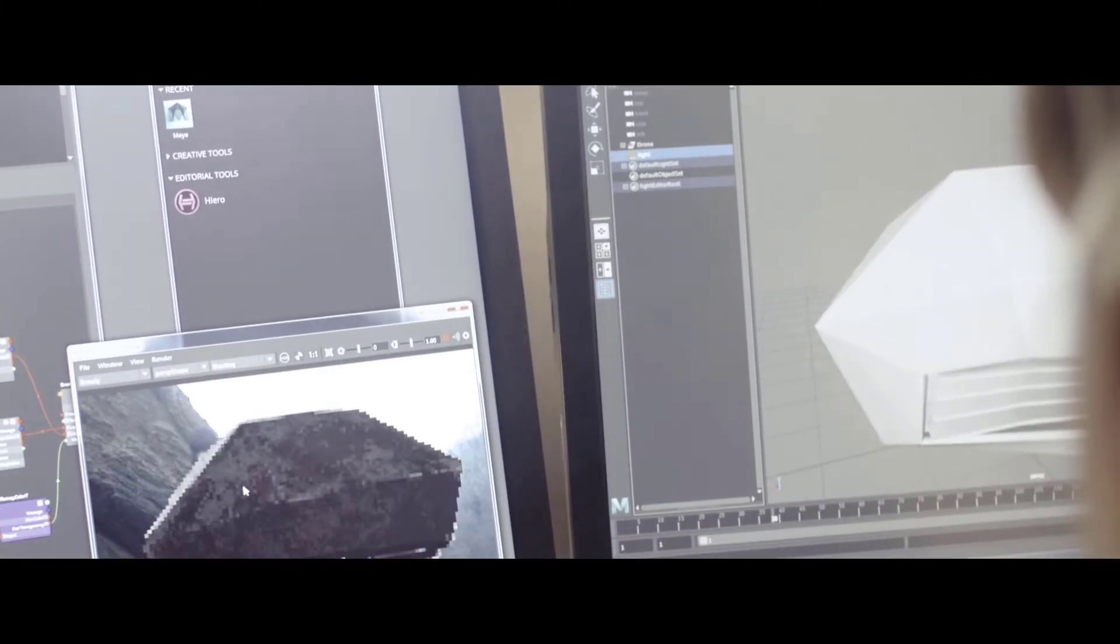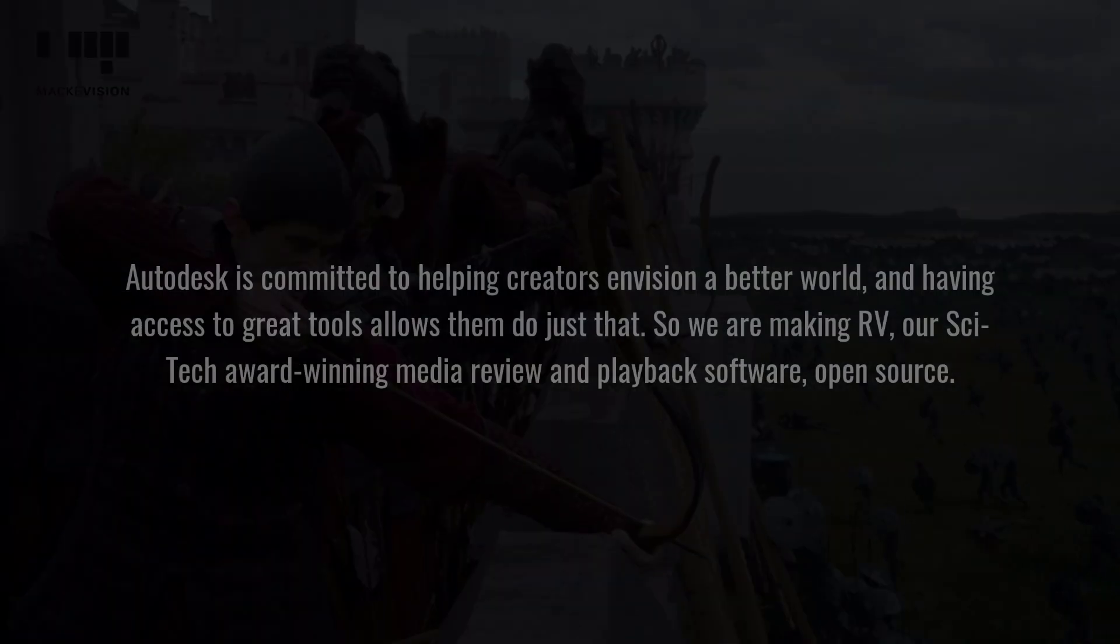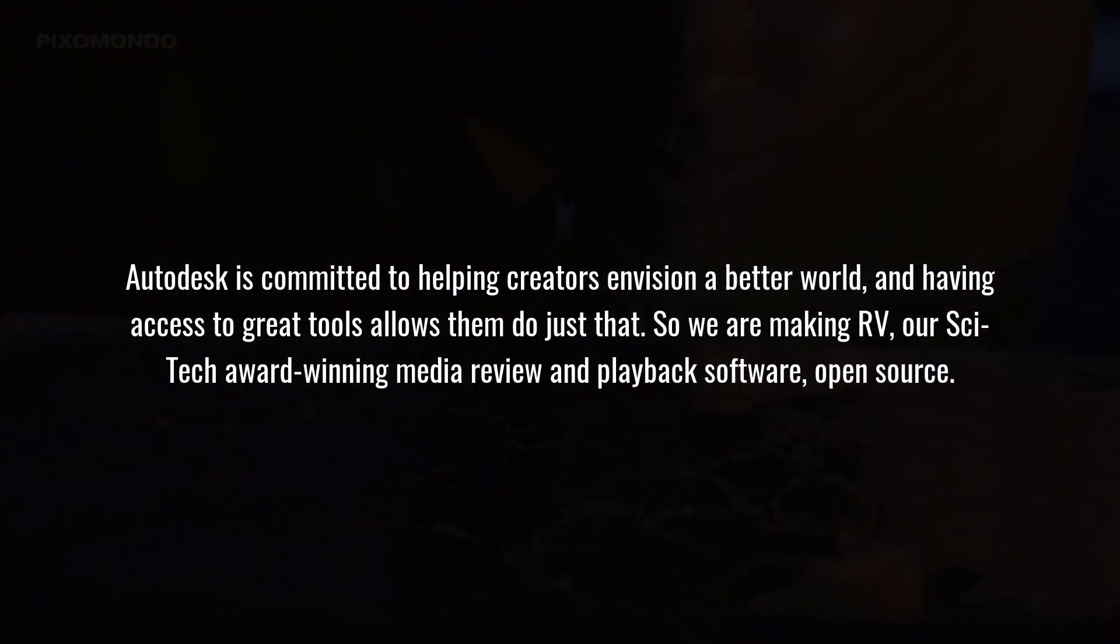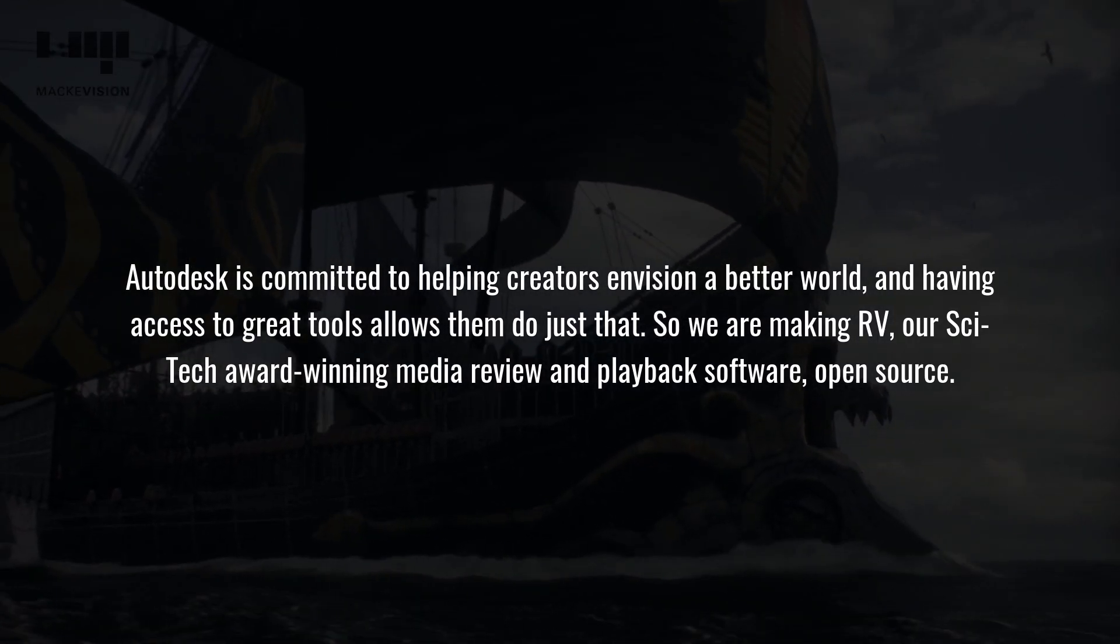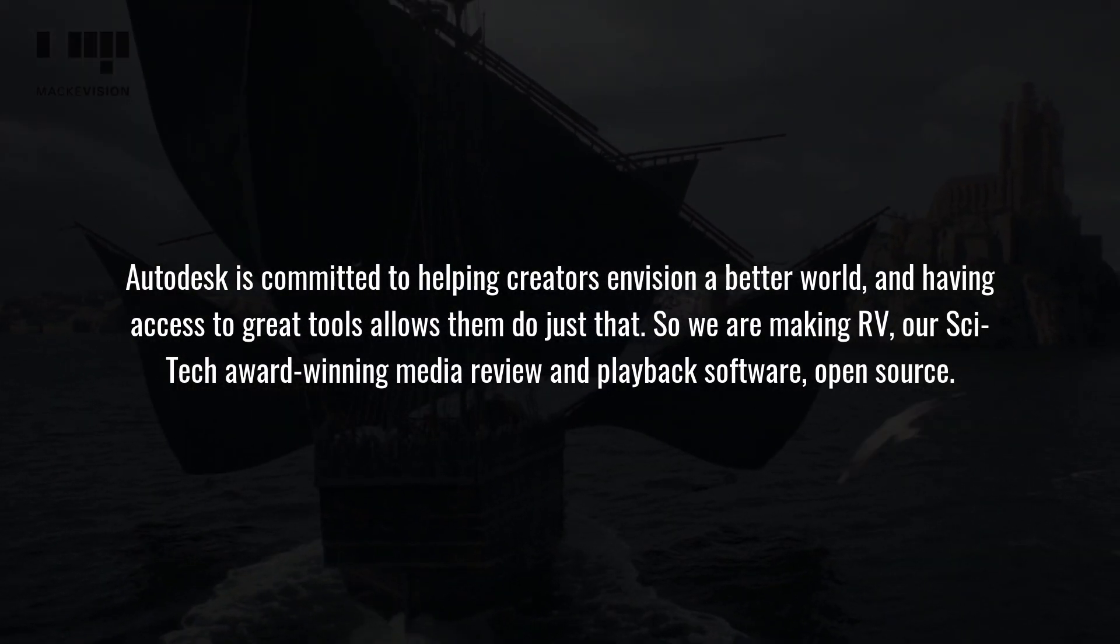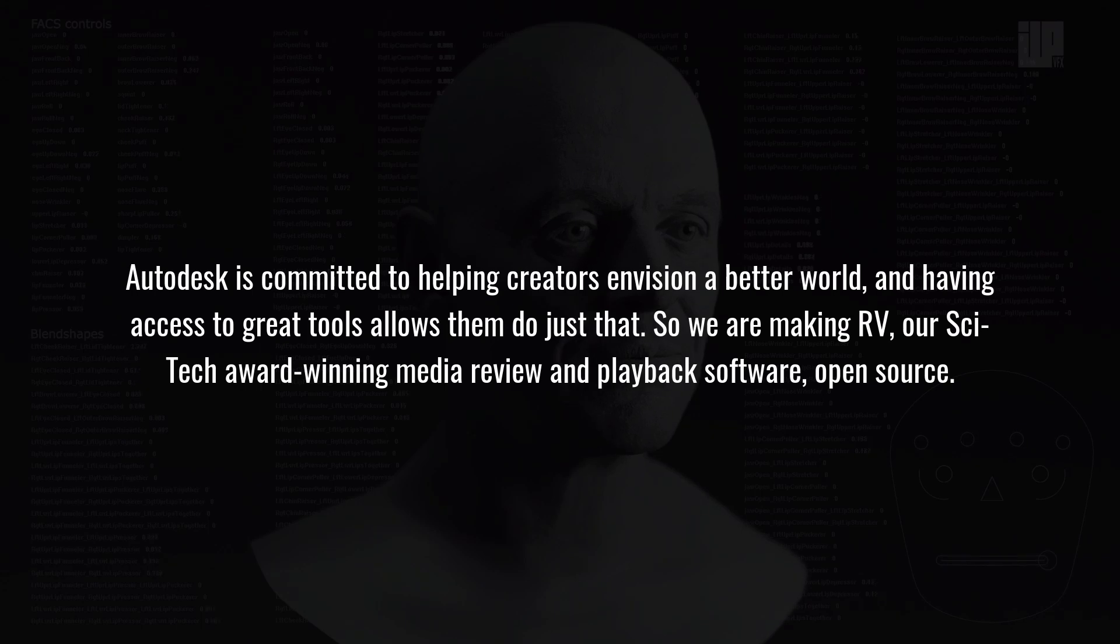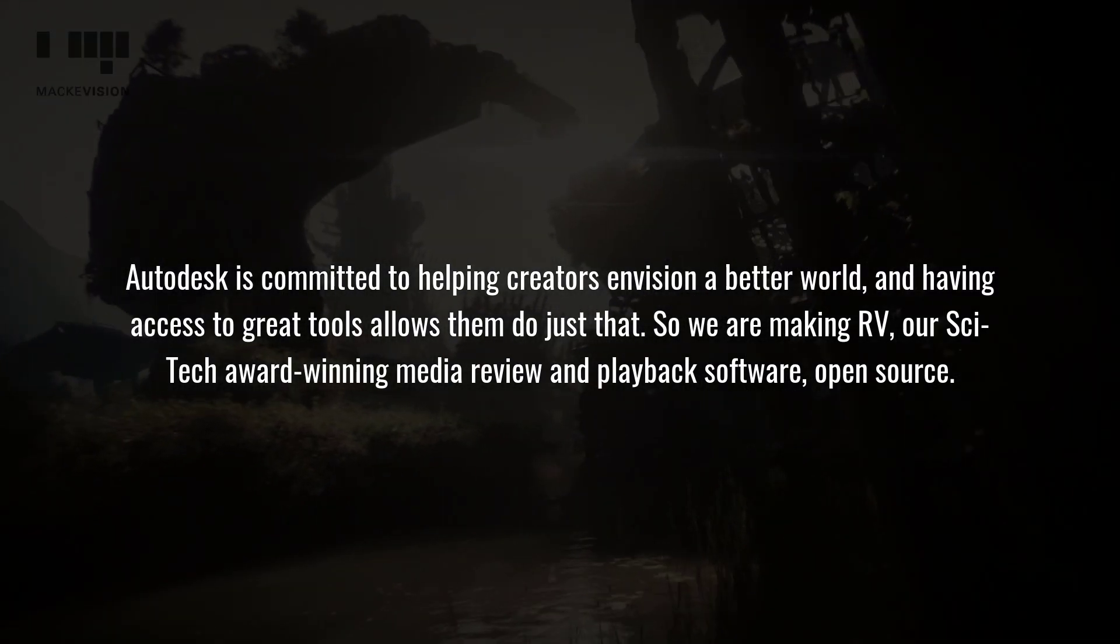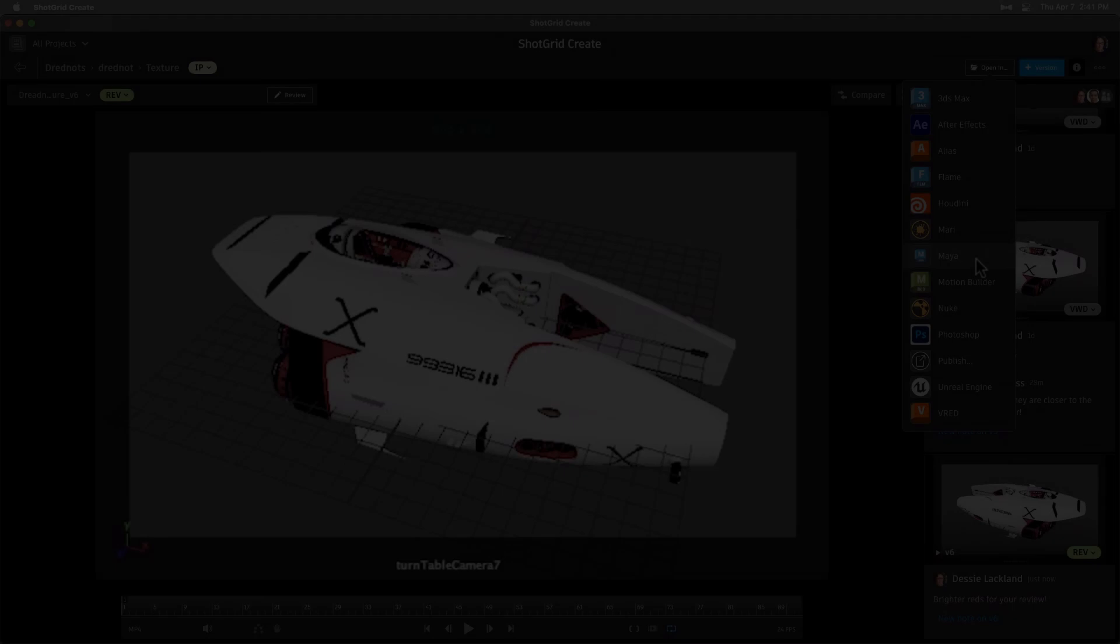With Autodesk going into the open source market, things might become very exciting in the coming years. Autodesk stated: 'We are committed to helping creators envision a better world, and having access to great tools allows them to do just that. So we are making RV, our SciTech award-winning media review and playback software, open source.'